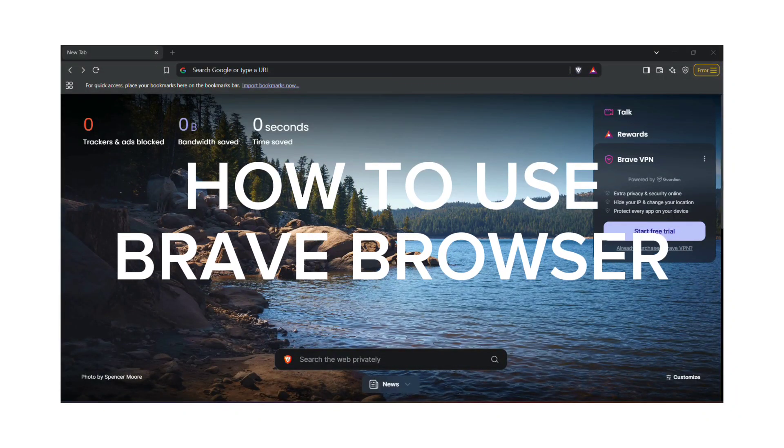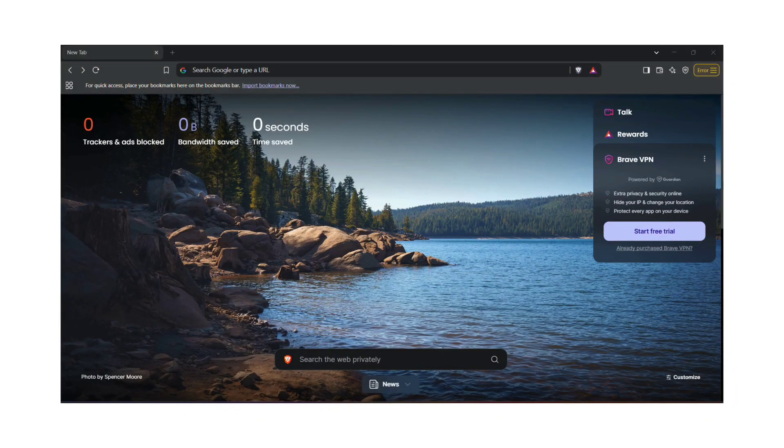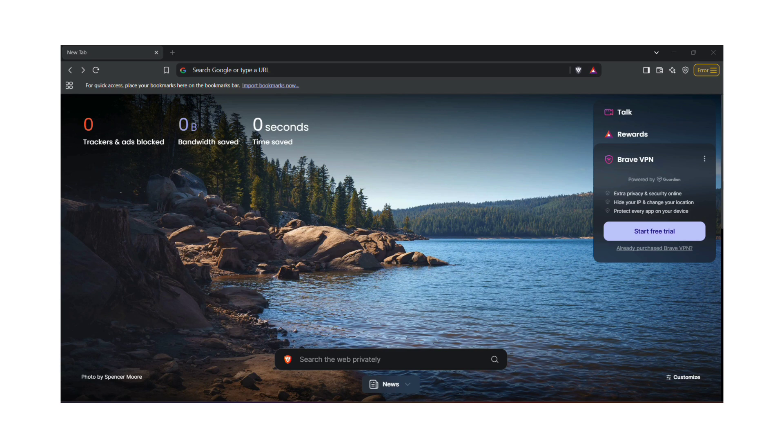How to use Brave Browser. Today, we'll explore Brave Browser, the go-to browser for privacy, speed, and rewards in 2025.